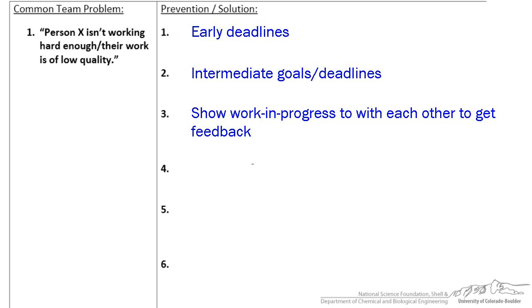Everyone should show their work in progress to each other to get feedback. You should never be seeing someone's work for the first time right before the due date. No matter how much you trust your teammates and how smart you think they are, you should never be seeing their work for the first time right before it needs to go into a report. This is a big gamble and usually results in having to revise a lot of work at the last minute.